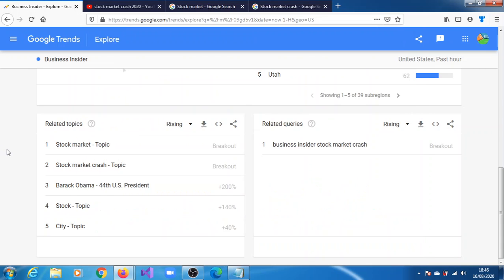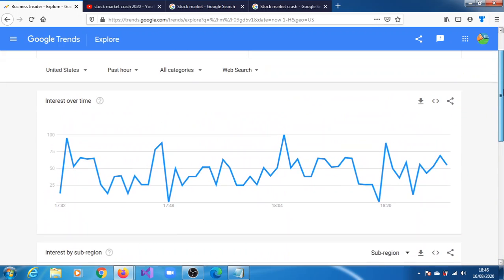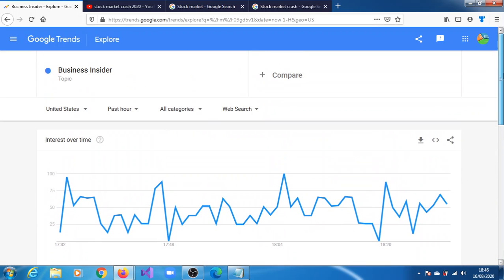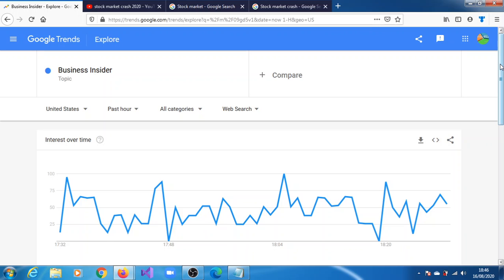We have already carried out the search. We began by inputting stock or equity markets, and one of the topics there is Business Insider, but this Business Insider is more of a name of a firm, the website.